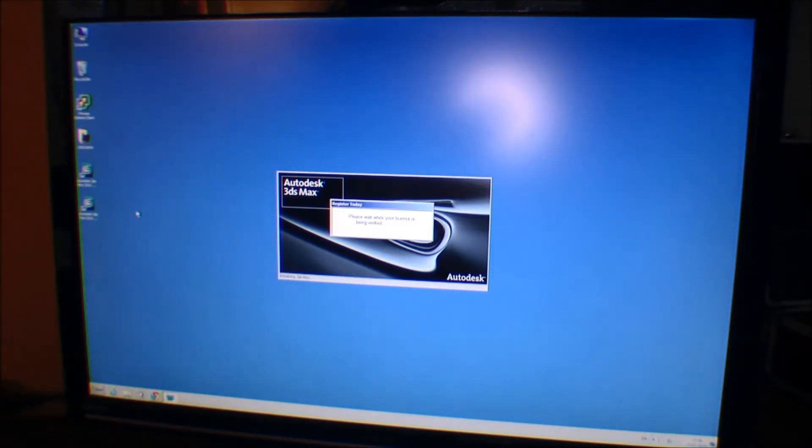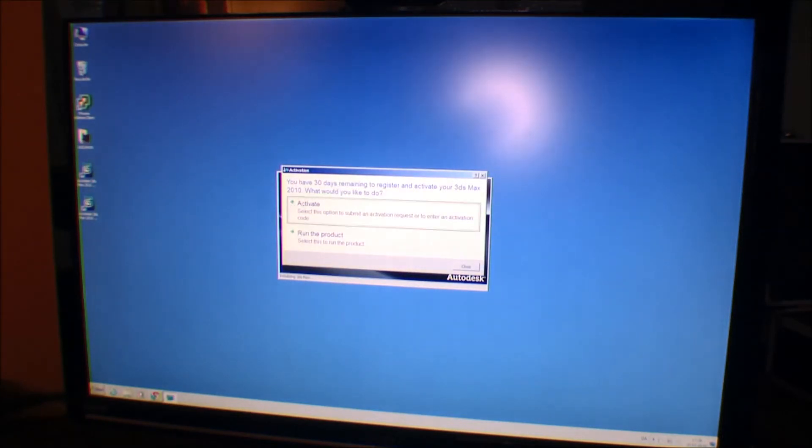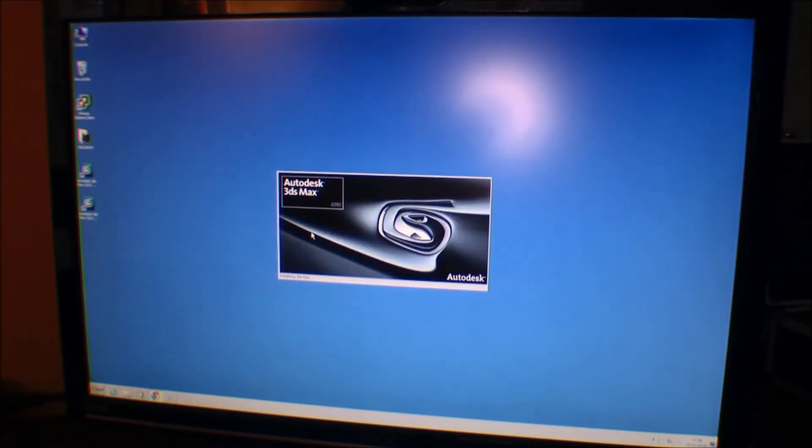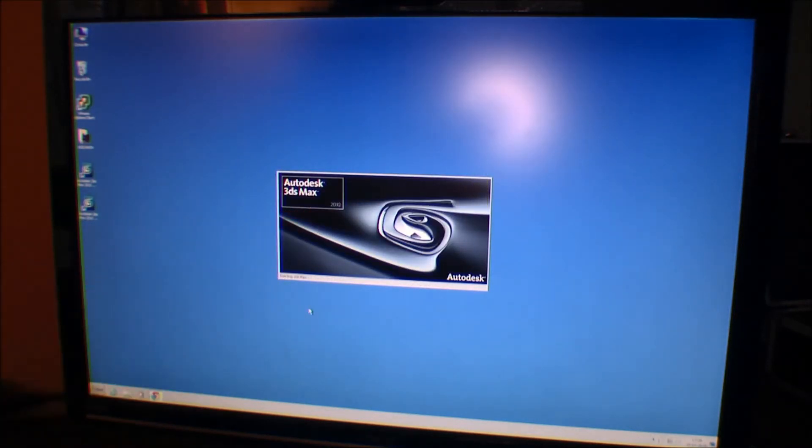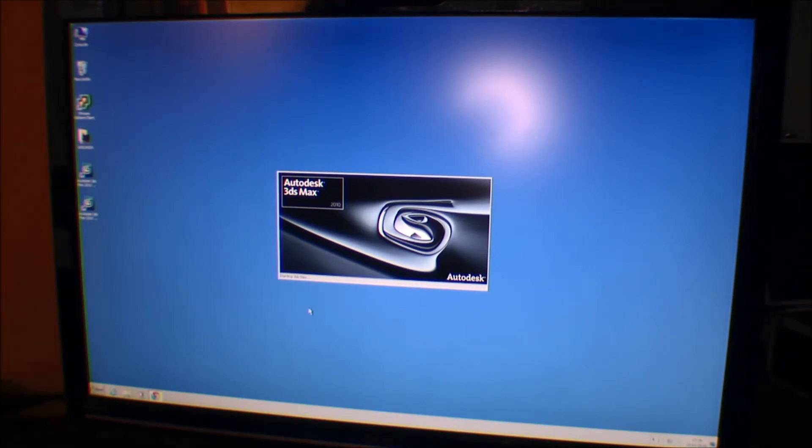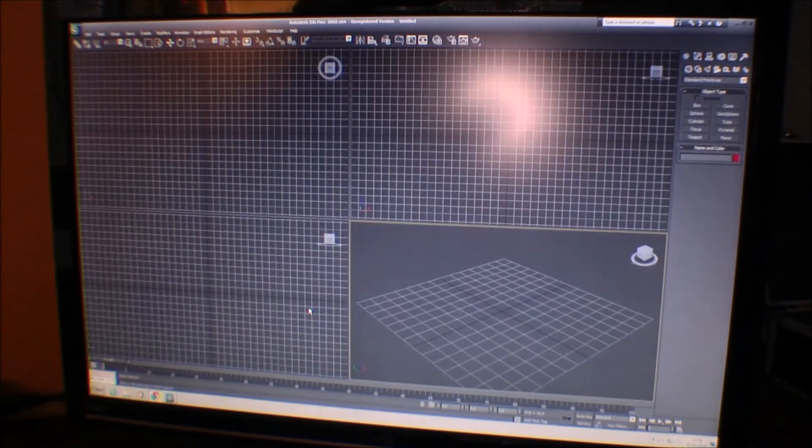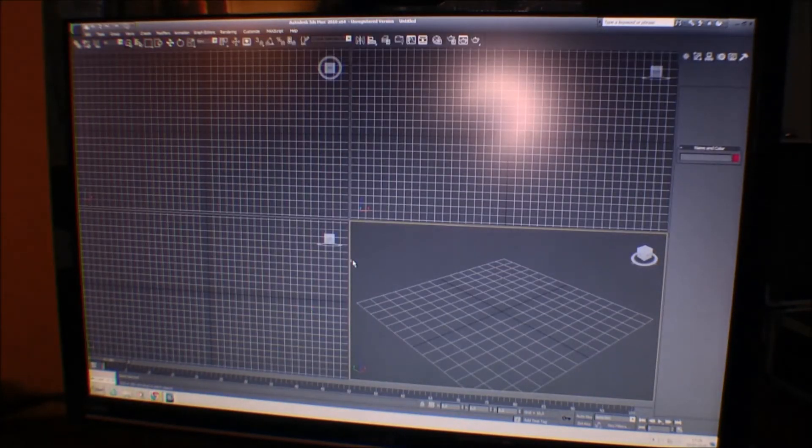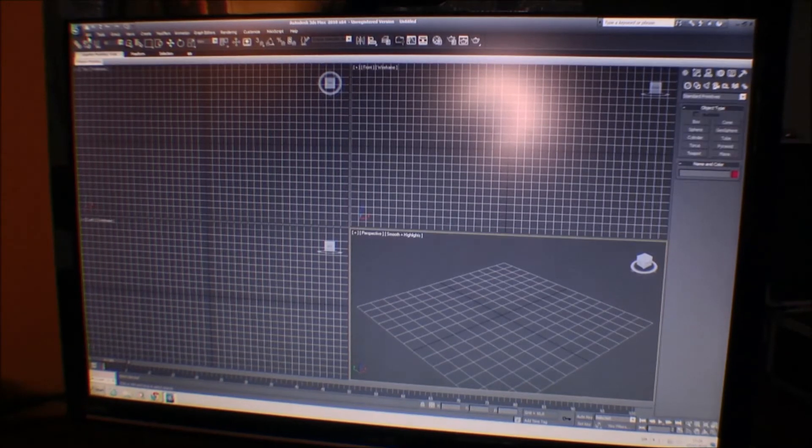Hopefully it's not gonna take too long. You have 30 days remaining of your trial. I'm gonna run it. It's an old one, 2010. It doesn't really matter for this test. I'm just gonna show you what happens when you render something on a computer.